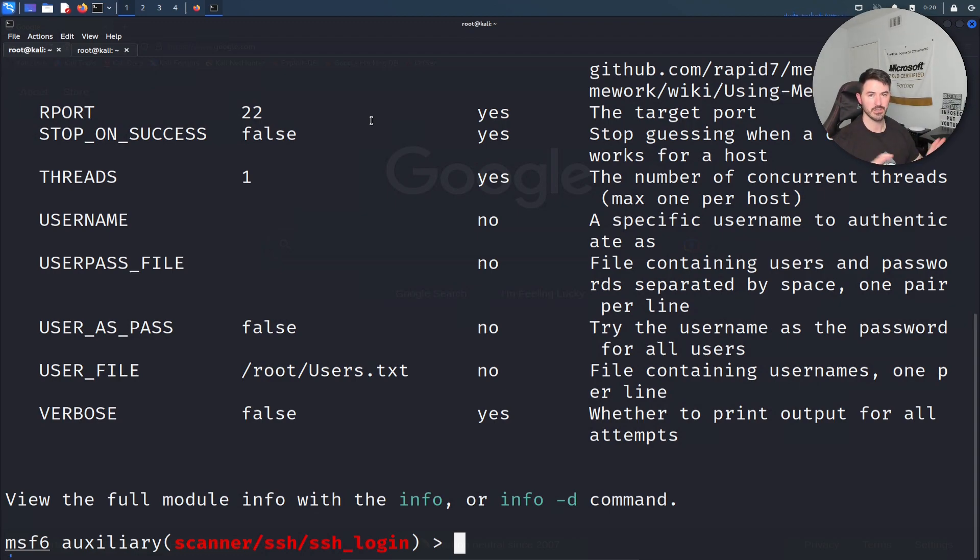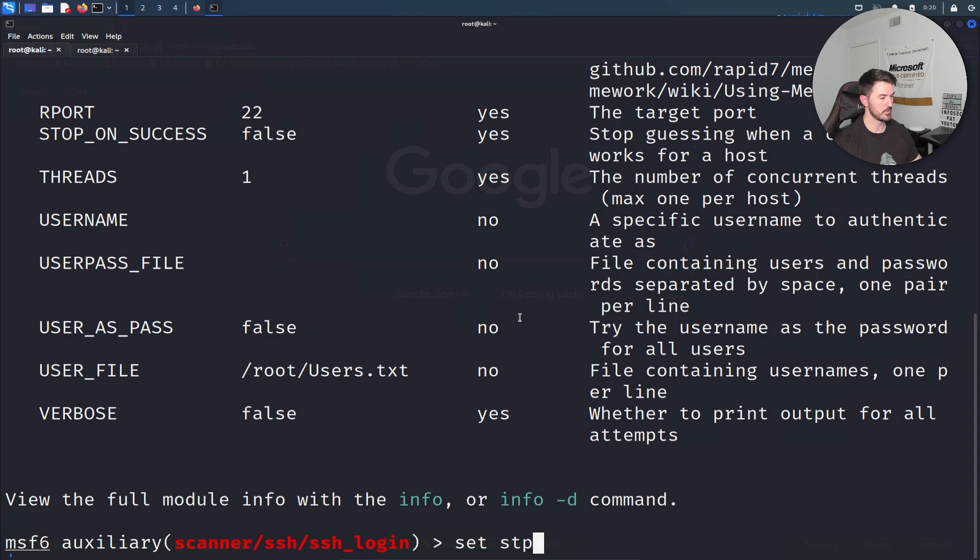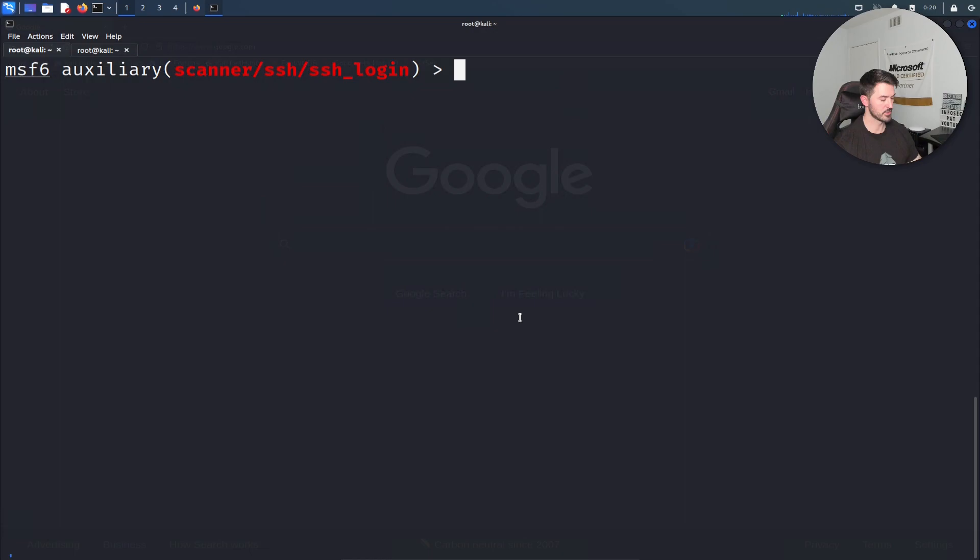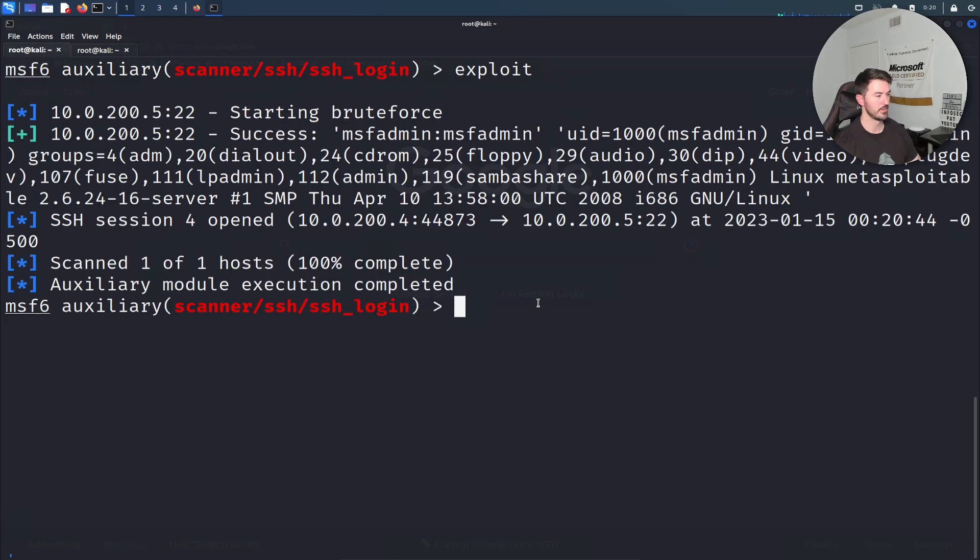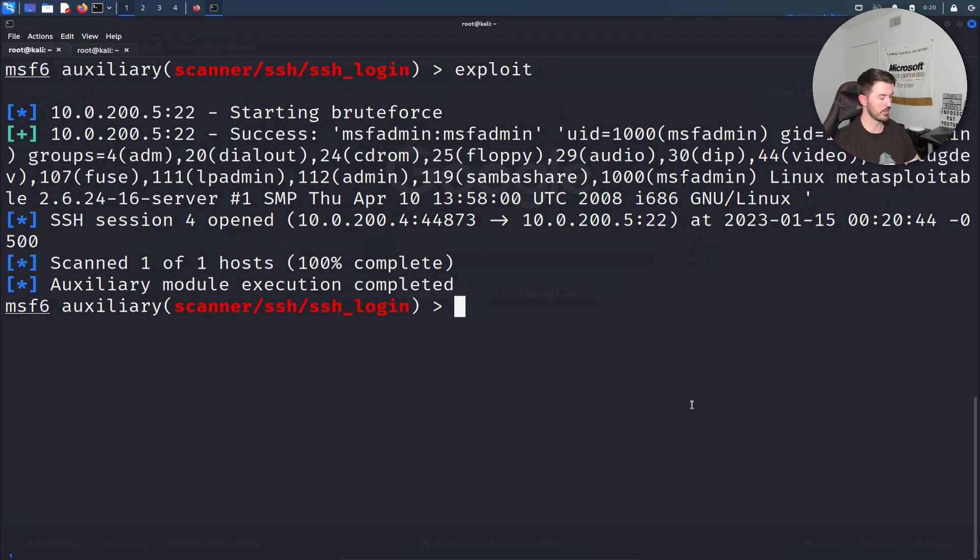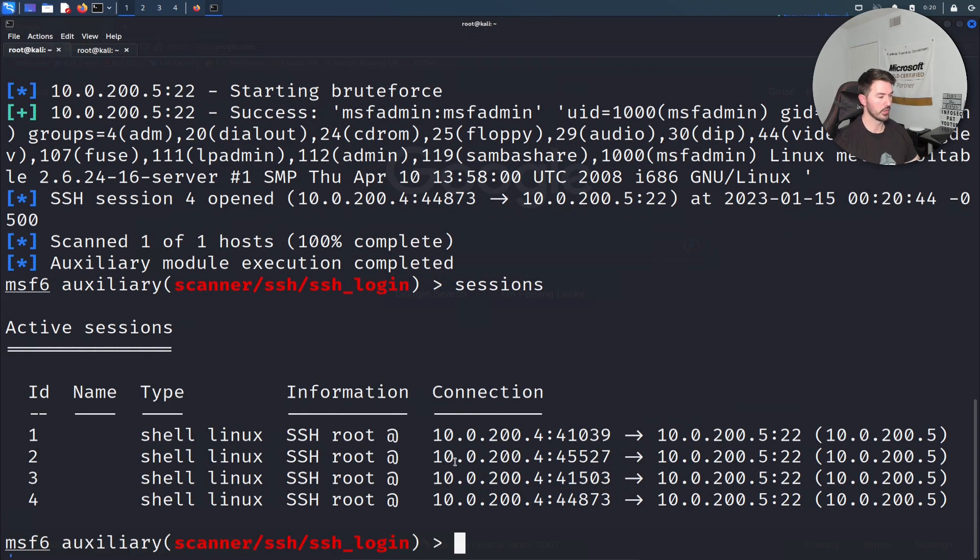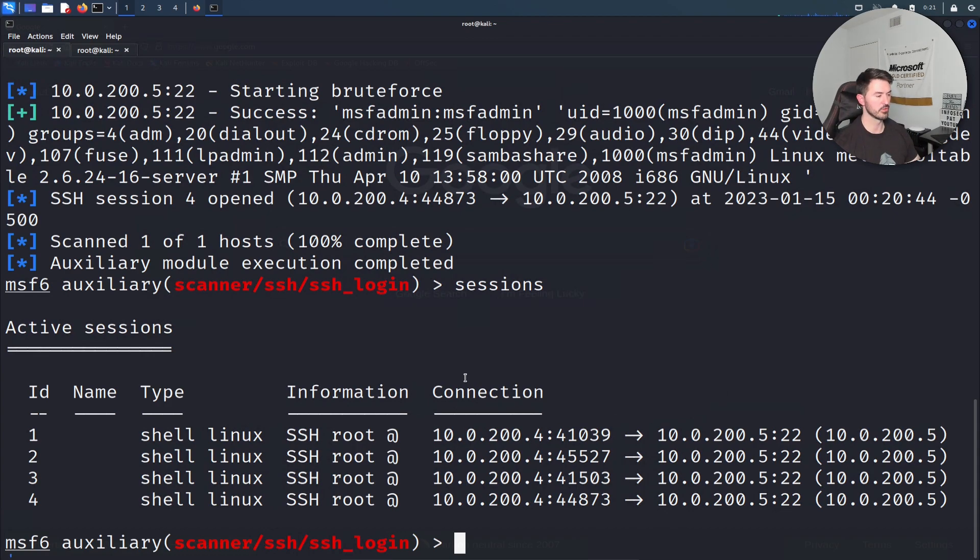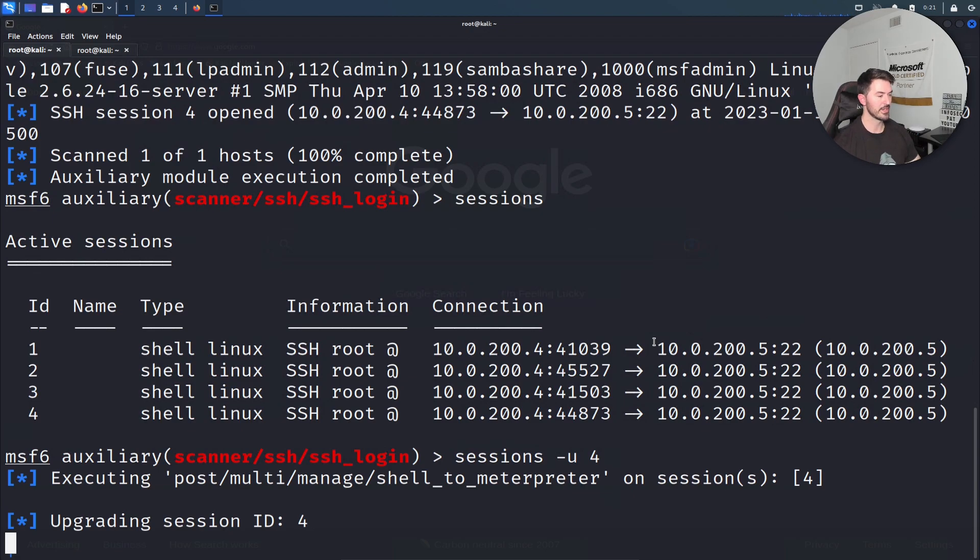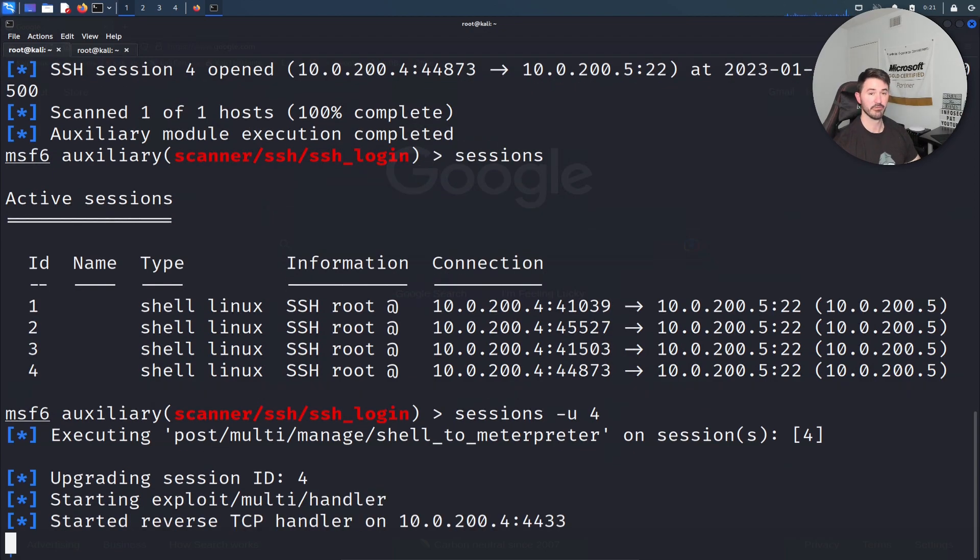Let's go ahead and set that up. Set stop on success to true. Now let's exploit this again. It opened session four. Now we have a few sessions. If I do sessions we have four, because before it was trying to do it over and over. I want to use session four. If I do sessions -u 4, let's interact with session four.